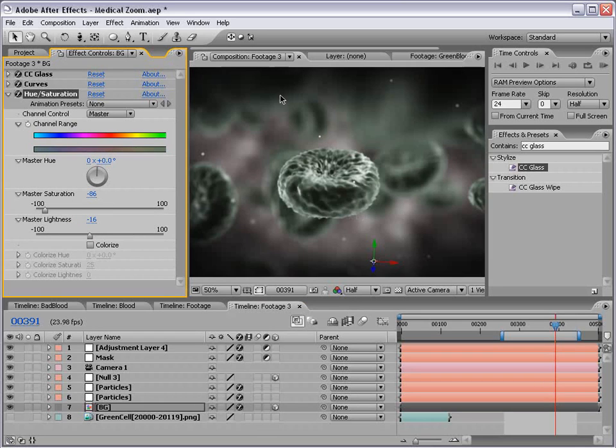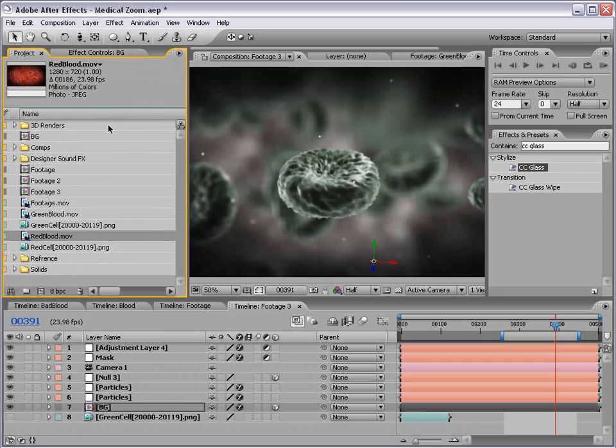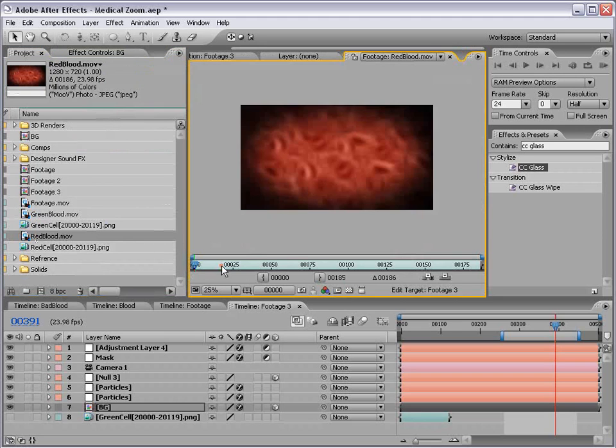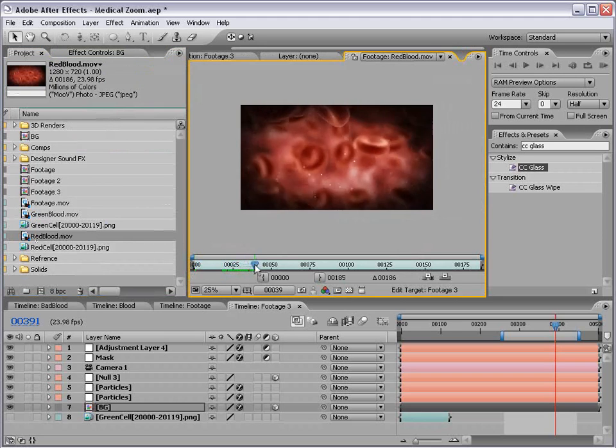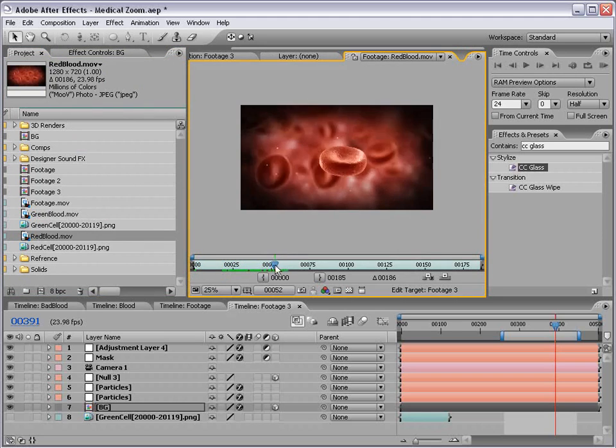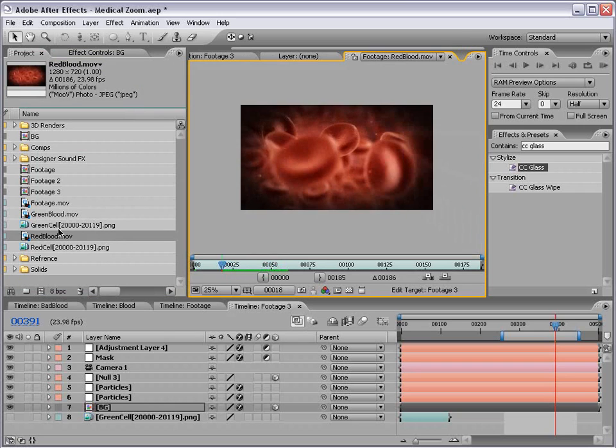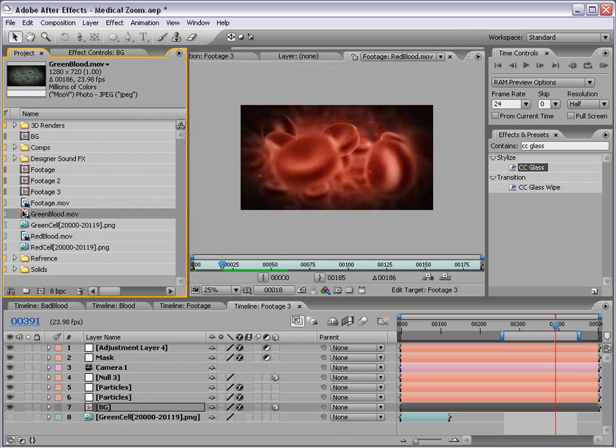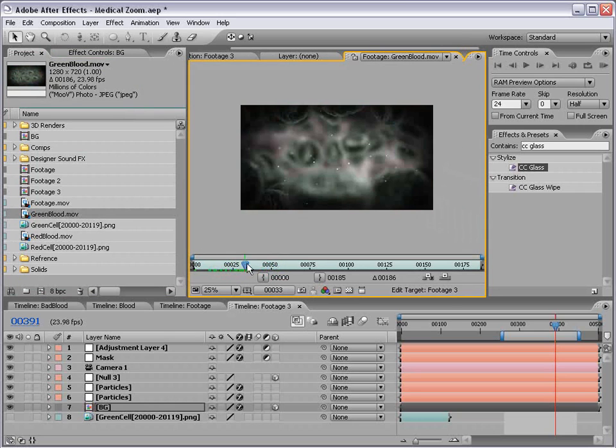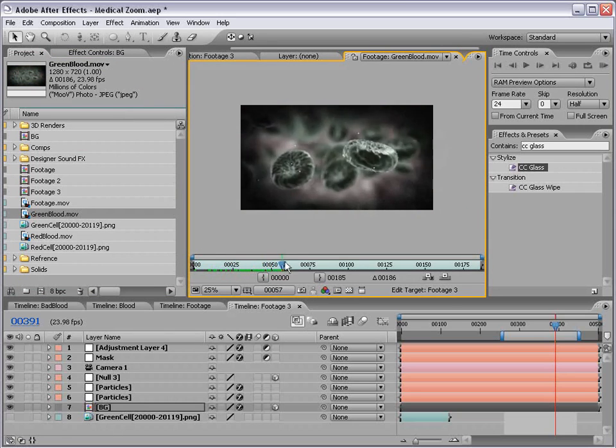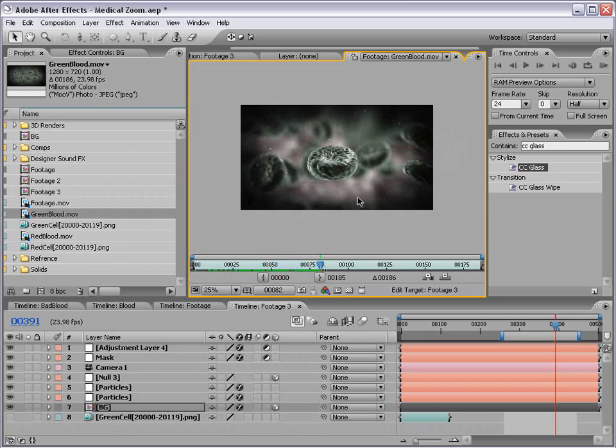So anyway, I rendered that out, and now we have our red blood and we have our green blood. So let's go ahead and get started compositing this together.